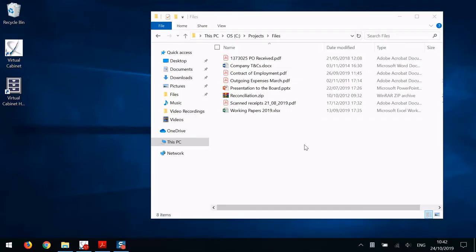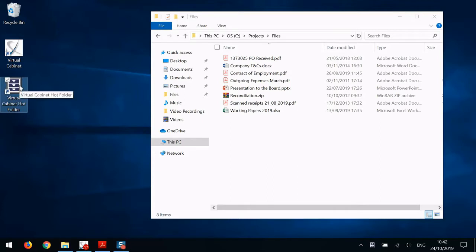The Hot Folder is installed as part of Virtual Cabinet and you can find it by the shortcut on your desktop here. You can drag and drop files into this folder or save files into it from any program such as Adobe.